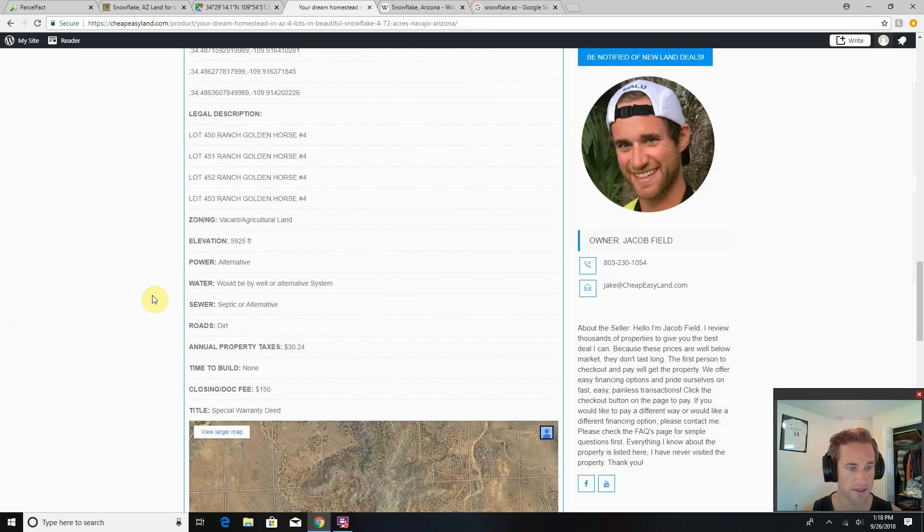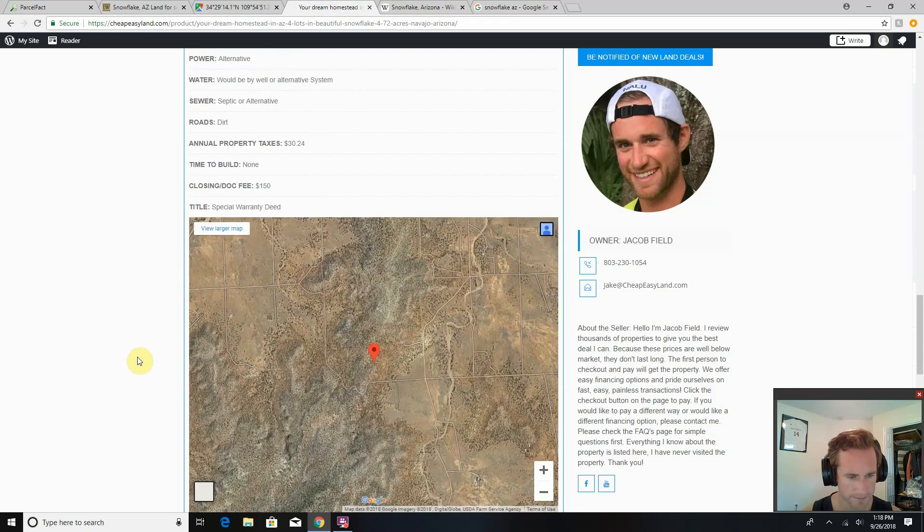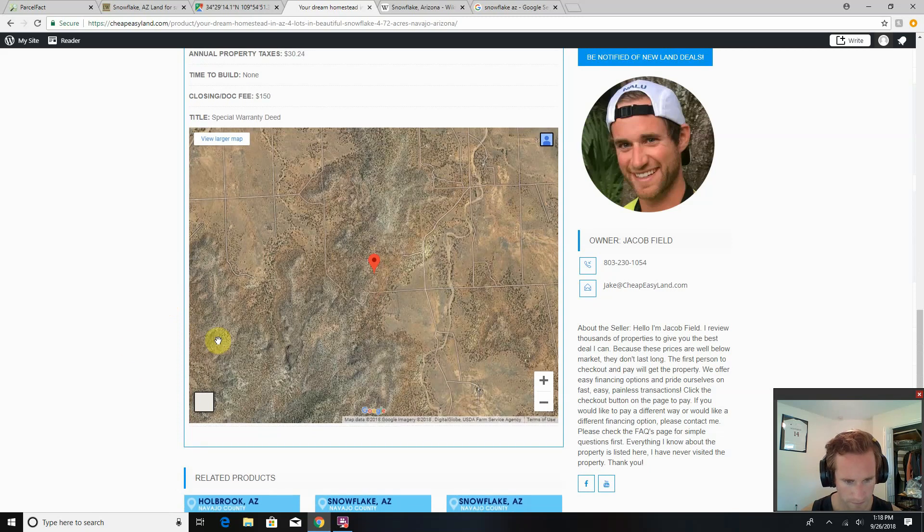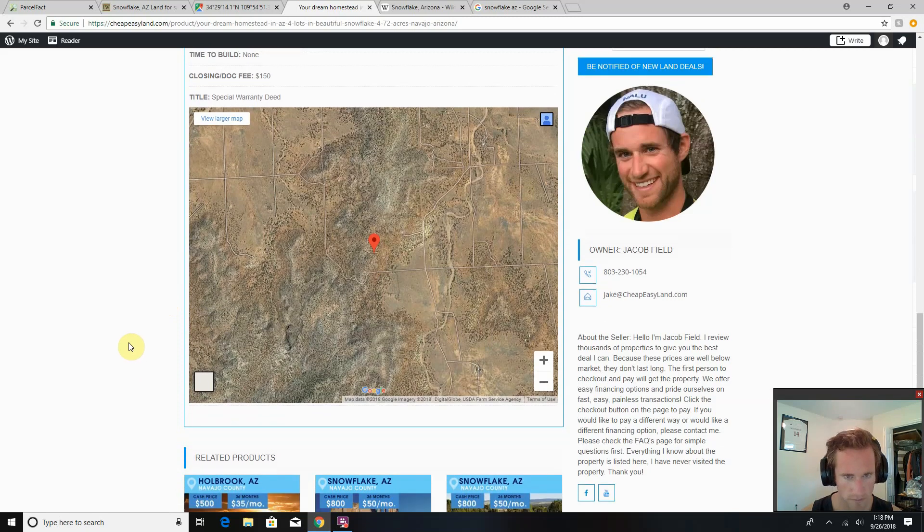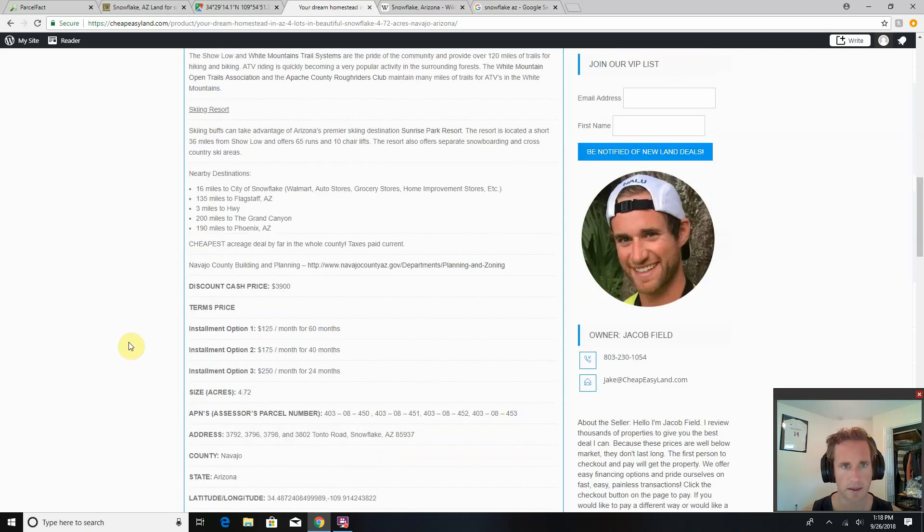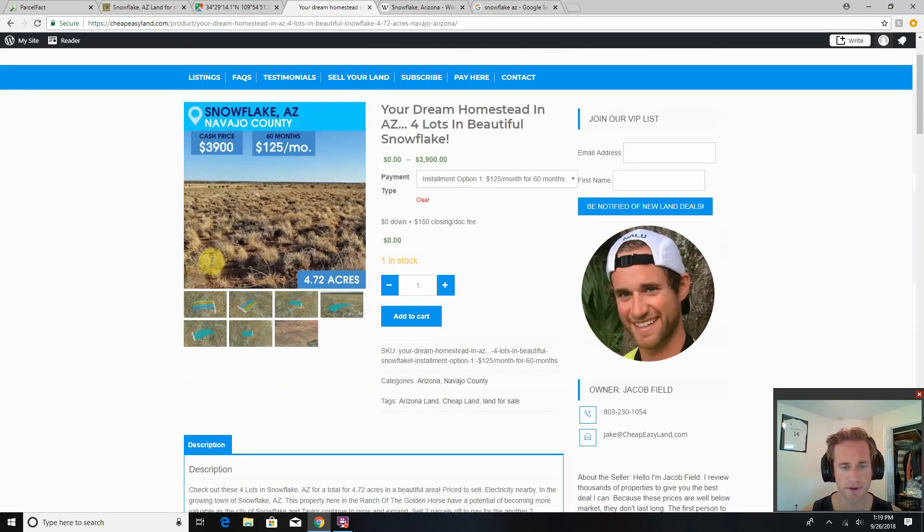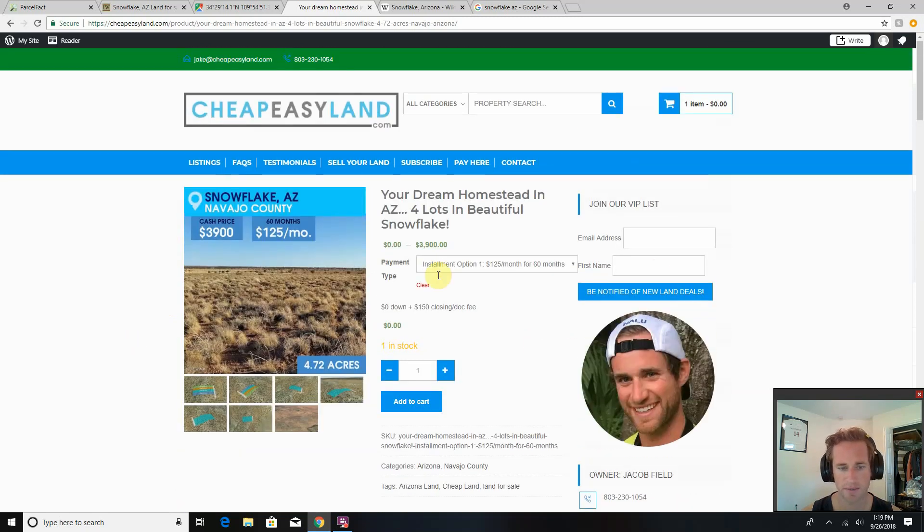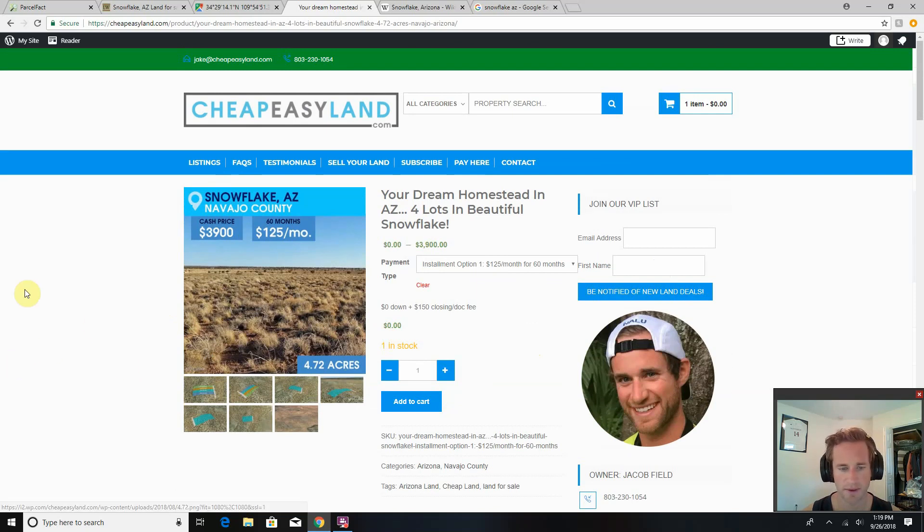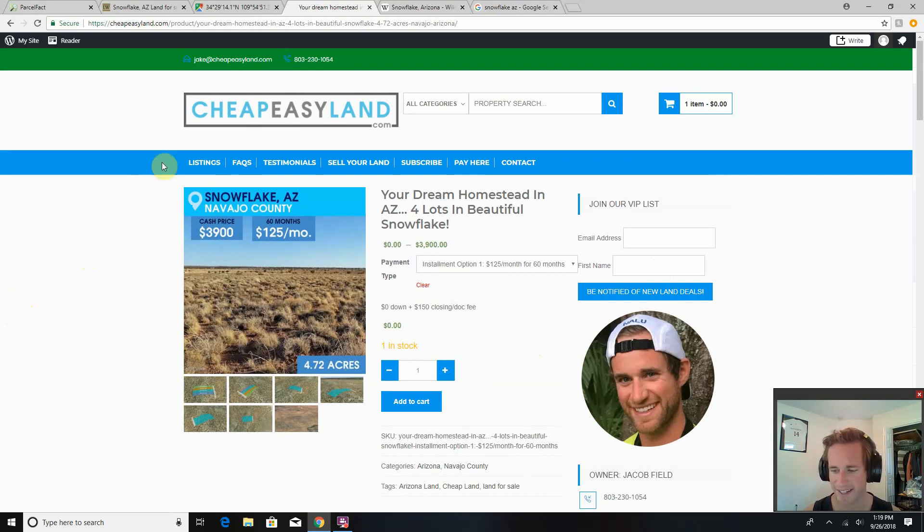Taxes are $30 a year and paid current. That's about it. When you're ready, go ahead and hit the checkout button. Choose your option. I'll get notified, get this thing recorded over in your name, and enjoy the property in as soon as a couple days. Thanks, Jake, cheapeasyland.com.